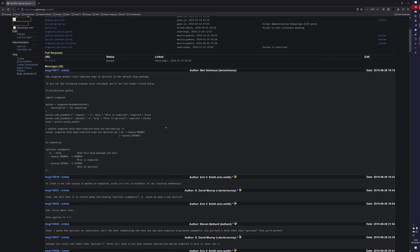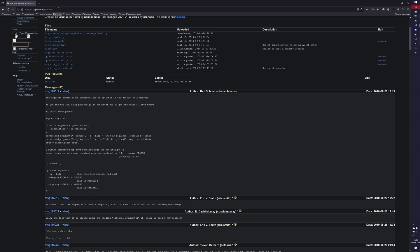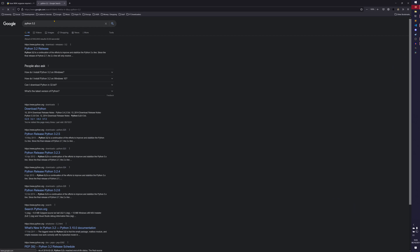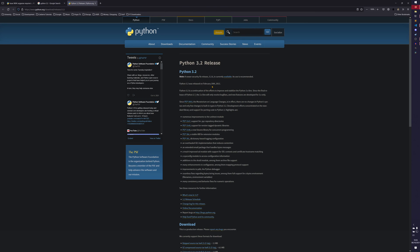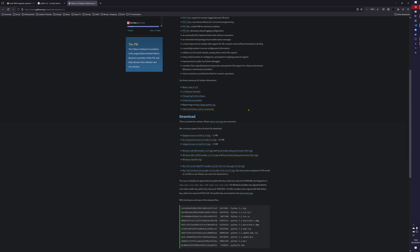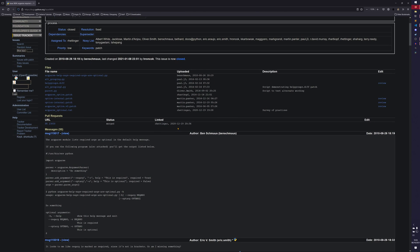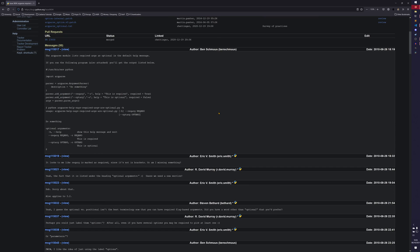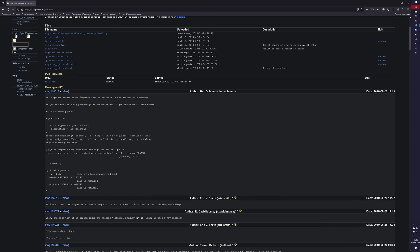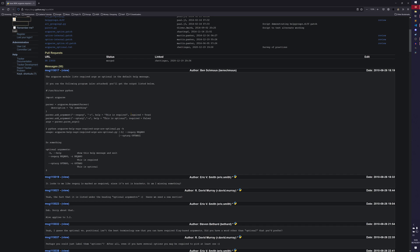And this is what people were complaining about. Back in 2010, I think that was the year Python 3.2 was released - actually it was released in 2011. This issue must have come out before Python 3.2 even released, because argparse was new in 3.2 - or it might have been 3.1. Either way, it says the argparse module lists required arguments as optional in the default help message. If it has required arguments marked 'required=True', it still puts those under 'optional arguments' in the help output, which is considered an optional argument by the help command.